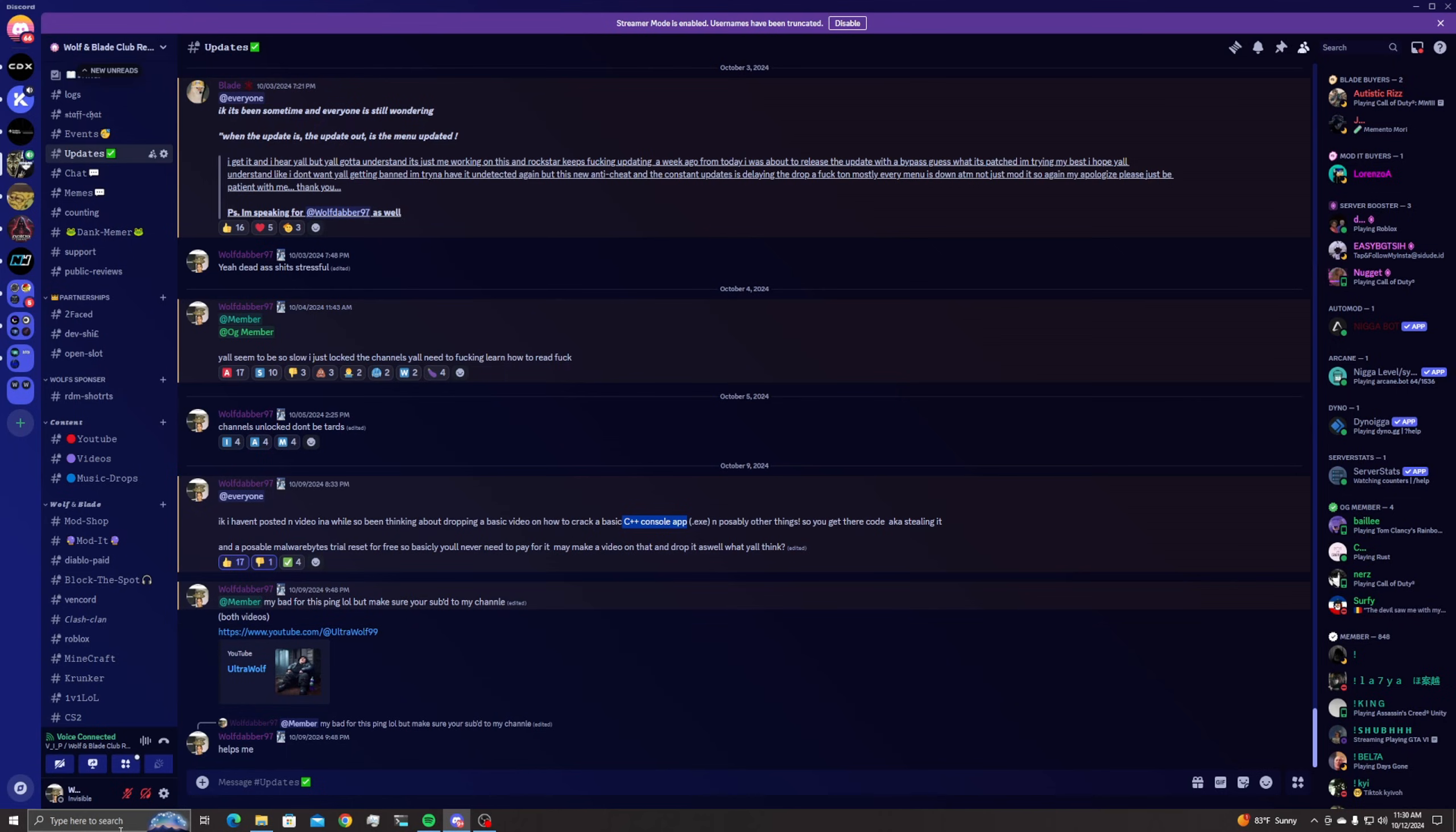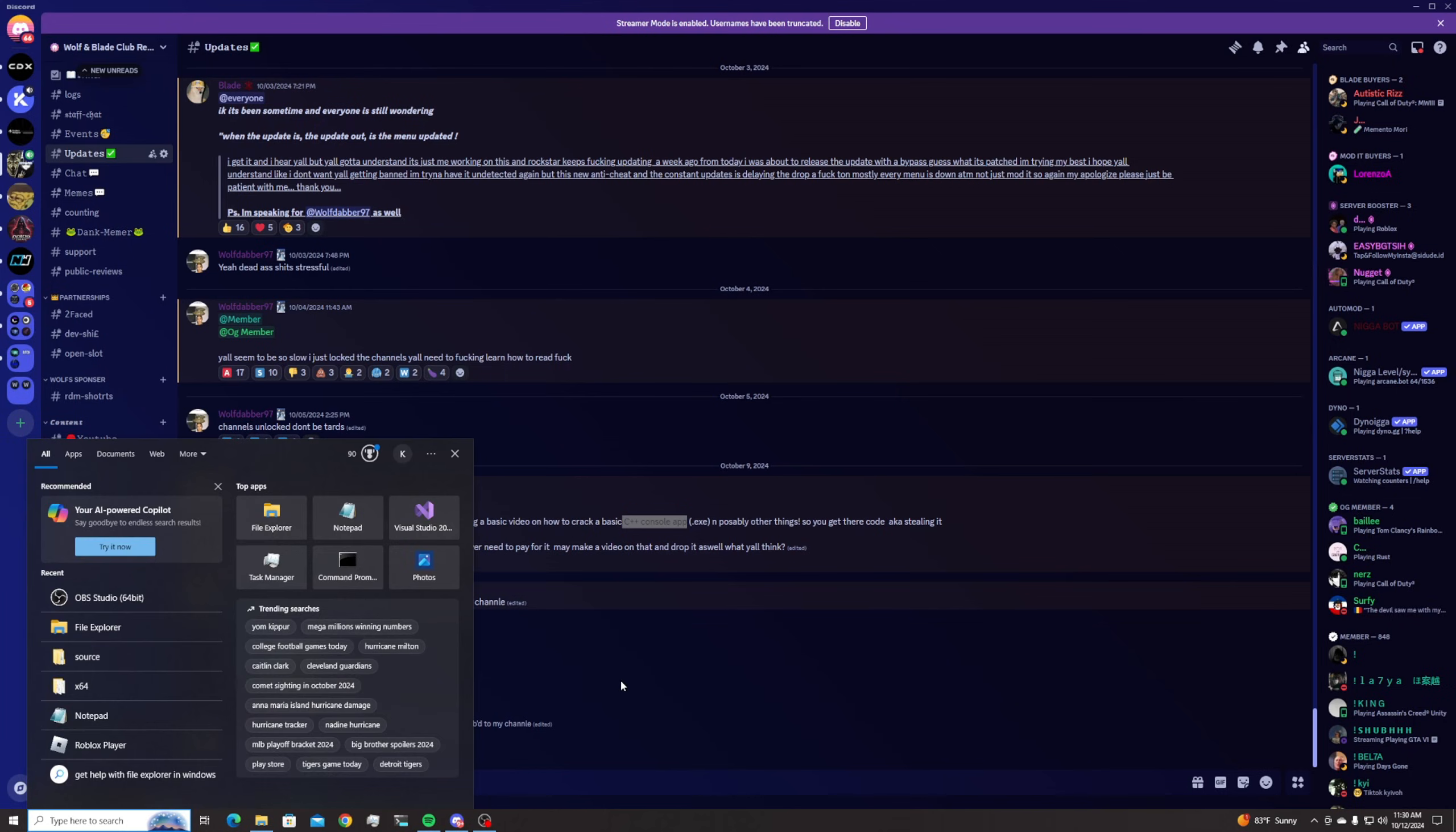When you're trying to crack somebody's stuff you're gonna need x64 debugger, which I'll leave the link in the description. I prefer x64 so just go on Google, type it in. I'll leave the link in the description but we're gonna go to open it.